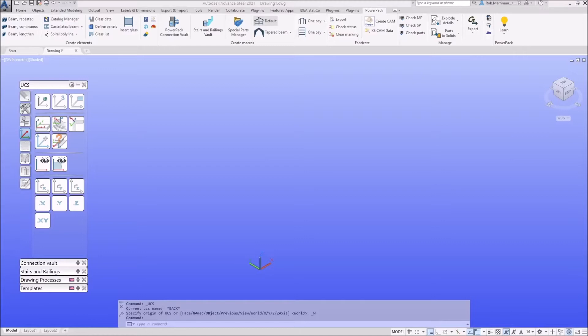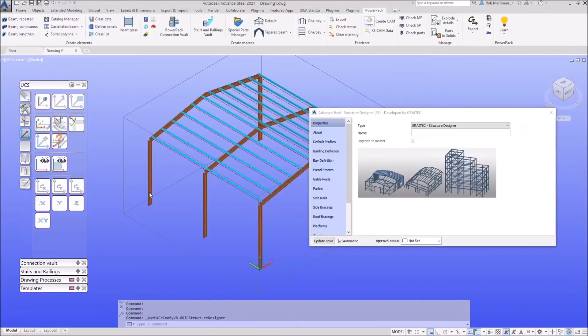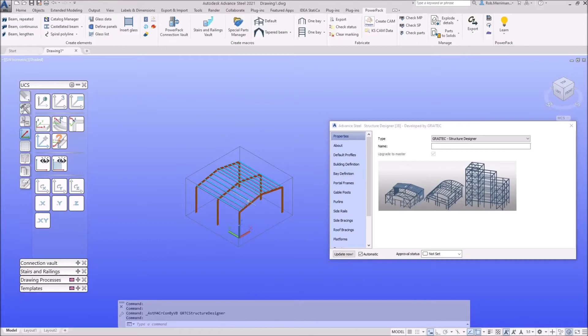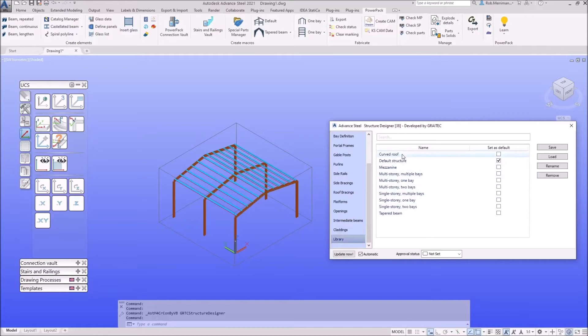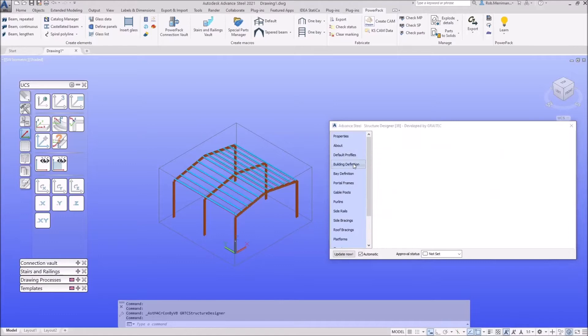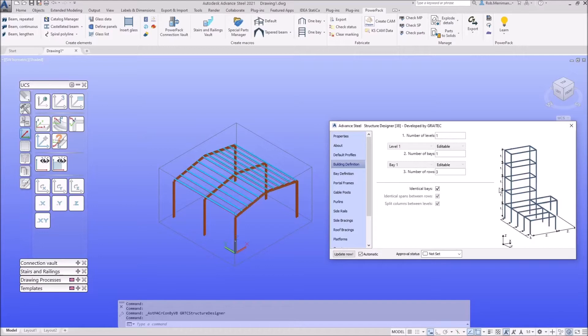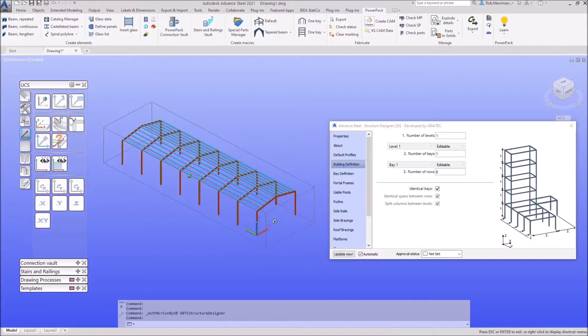I'm in Advanced Steel 2021 on the Power Pack tab. I click the Default Structure button and that gives us our portal frame. If we go to the library you can see the different types of structure we can create. I'm going to jump straight into the Building Definition — this is where we control the number of levels (working vertically), the number of bays (working in the X-axis), and the number of rows (working in the Y-axis). We're doing a barn so we'll set the number of bays to 8.